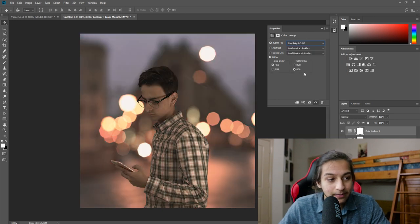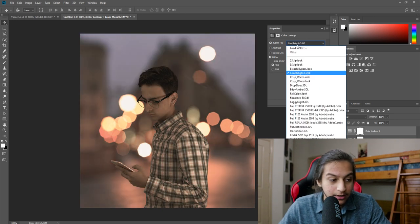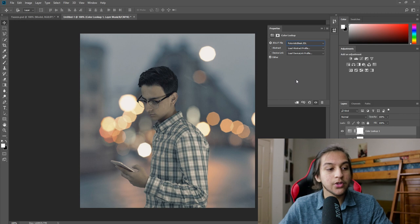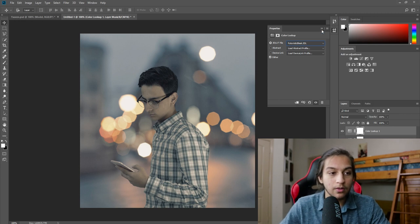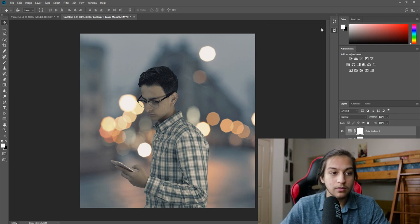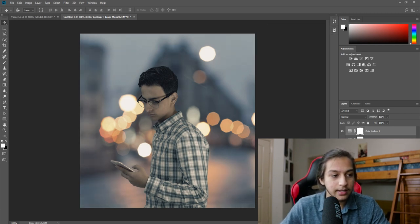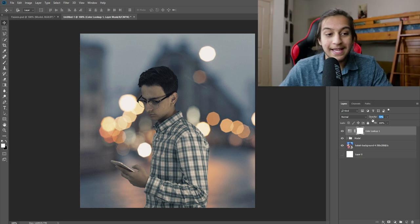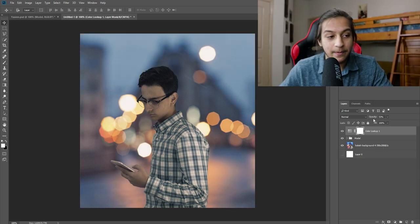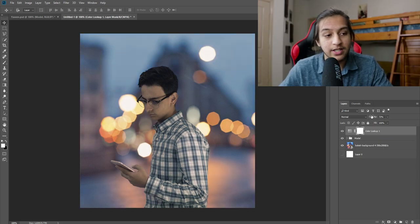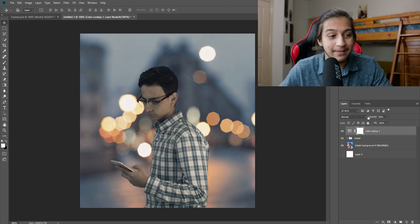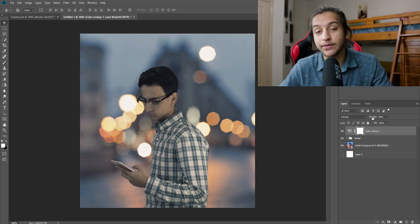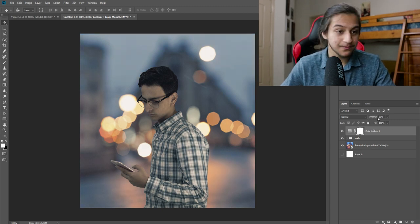Let's try candlelight. Candlelight looks pretty cool. Futuristic bleak is pretty cool. I actually like that. That looks pretty legit. You can make it less impactful by changing the opacity of that layer right there. So you can change the fill if you want, you can change the opacity, mess around with it however you'd like.